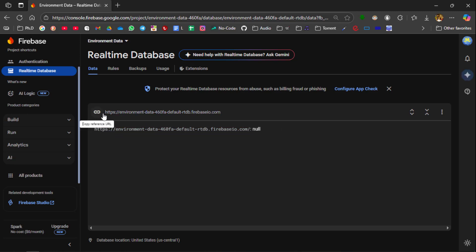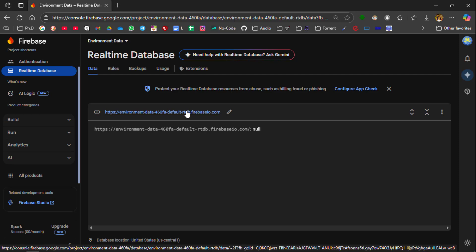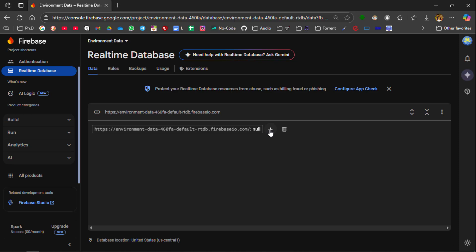This is the link of your real-time database where you have to use it in the further steps. So in our real-time database I am going to add two values, that is nothing but temperature and humidity. So temperature and humidity are the tags in which the values of the temperature and humidity is going to be saved over there. So create the tag.